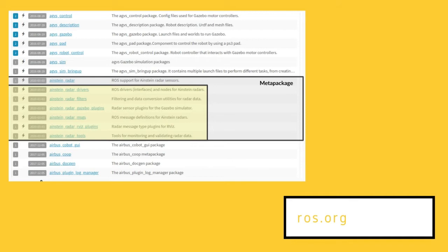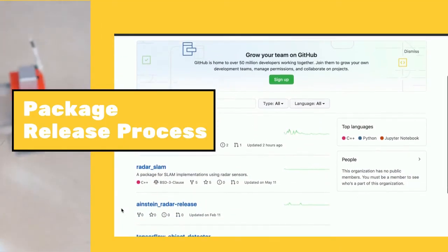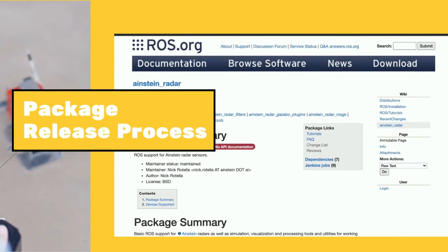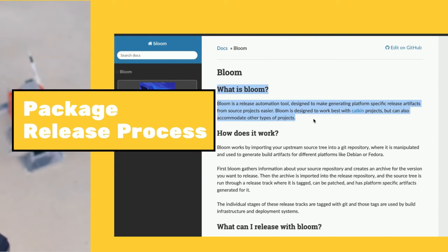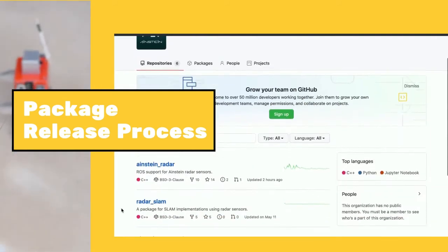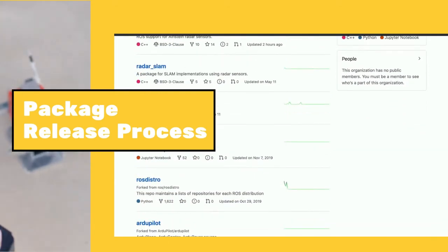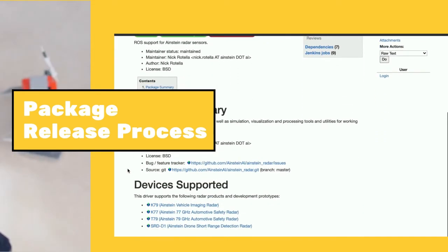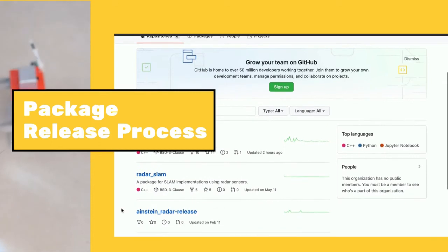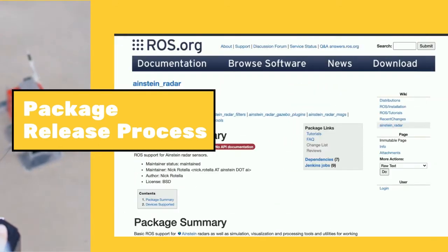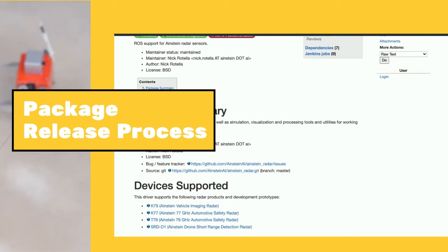One benefit of indexing is improved search results — if you search 'ROS radar,' we appear within the top few results because wiki.ros.org is very highly indexed. The general package release process involves developing on GitHub, indexing on ros.org to document and show your package to the world, and then optionally releasing with Bloom, a release automation tool. This allows someone to run a sudo apt install on a Linux machine and install the package with the package manager — no need to clone and build manually. It gets installed system-wide as a standard package released with Ubuntu.